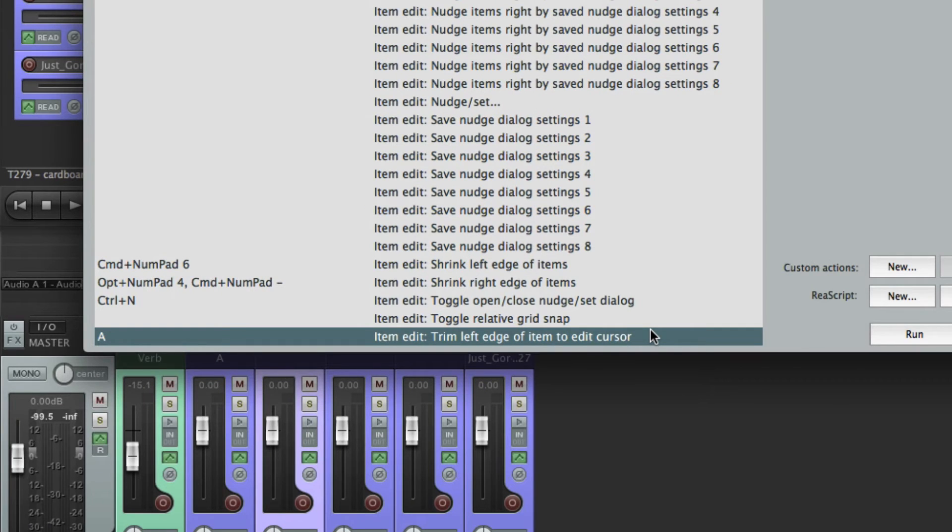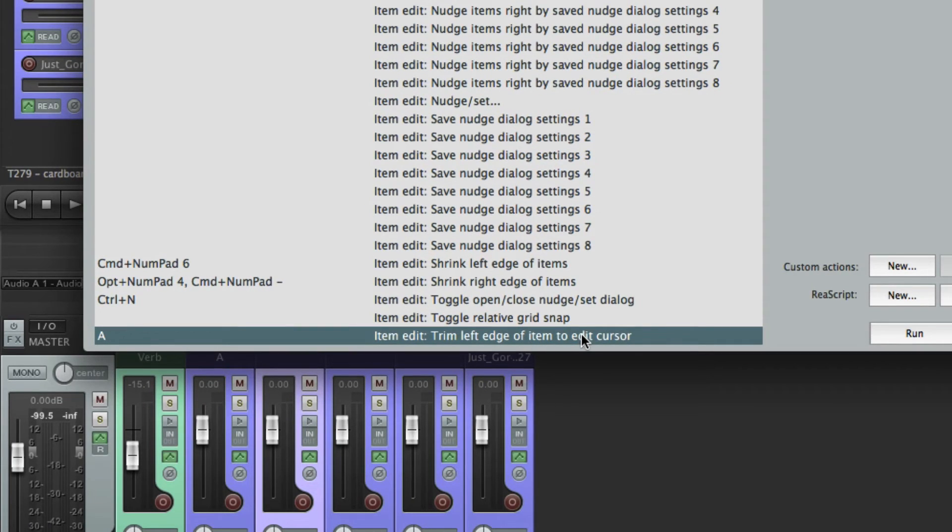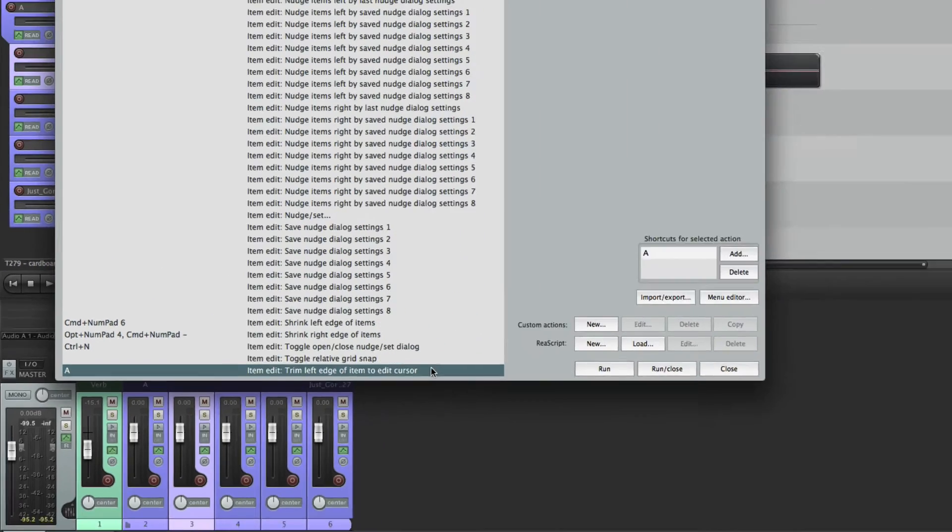So let's do find shortcut. I've assigned it to A. It's just a one-step action this time. We don't have to make a long custom event. It's called trim left edge of item to edit cursor.